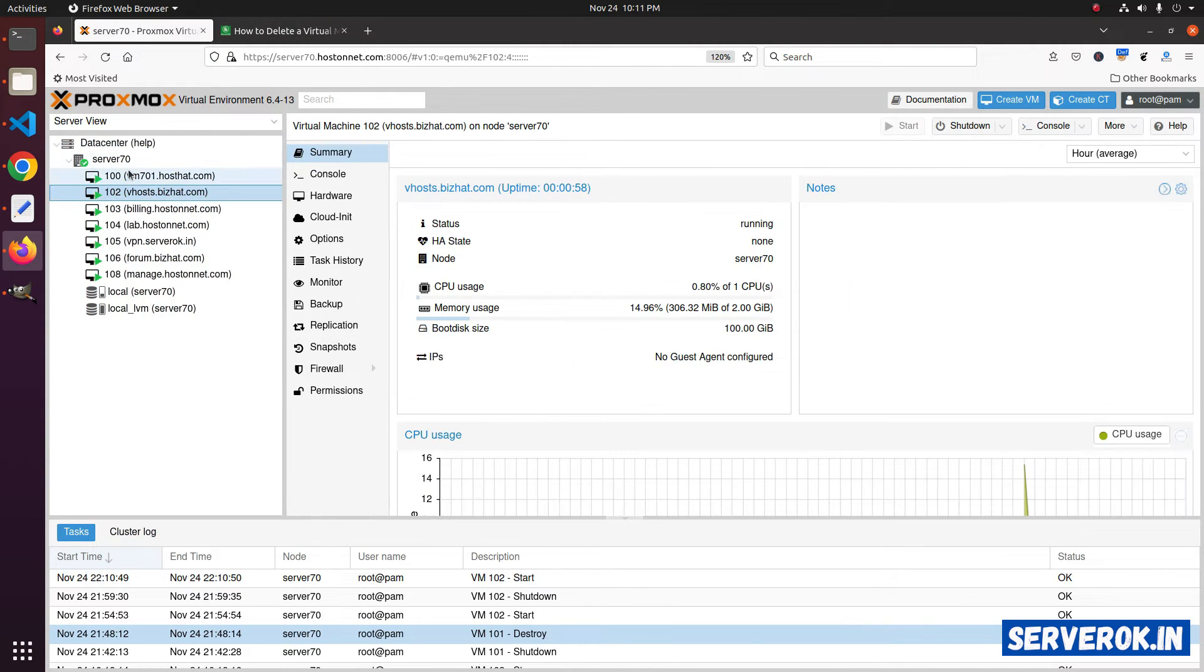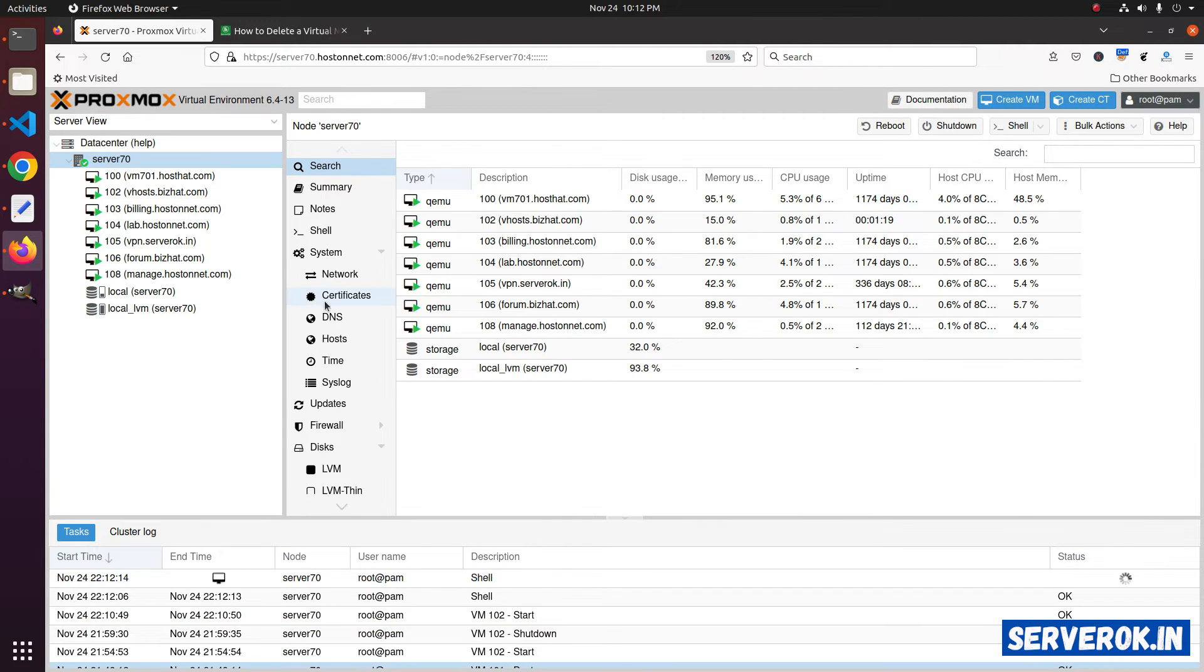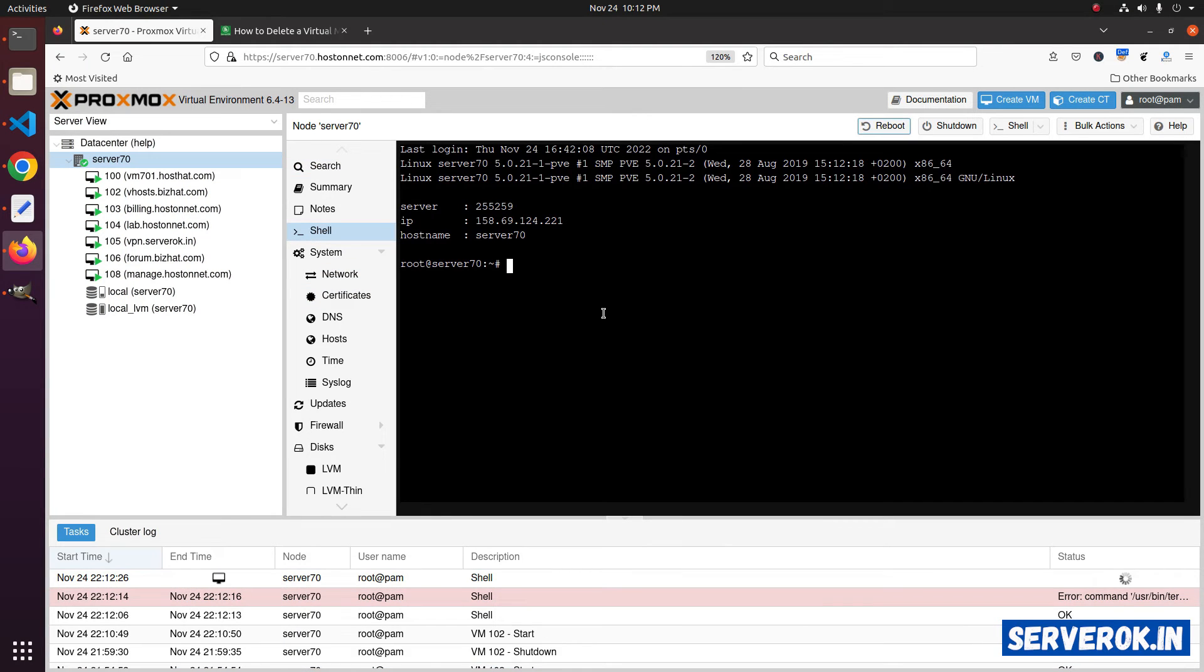Click on the node where the VM is hosted. In this case, it is server 70. Then access the command line by clicking on the shell link. We will get root SSH access.